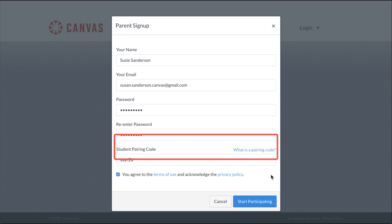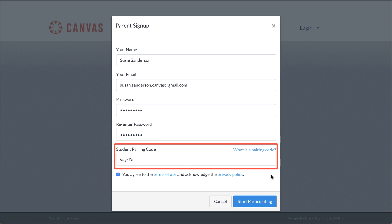Next, enter a student pairing code in the Student Pairing Code field. Your student can generate and provide a pairing code for you. A teacher or administrator may also be able to give you this code.